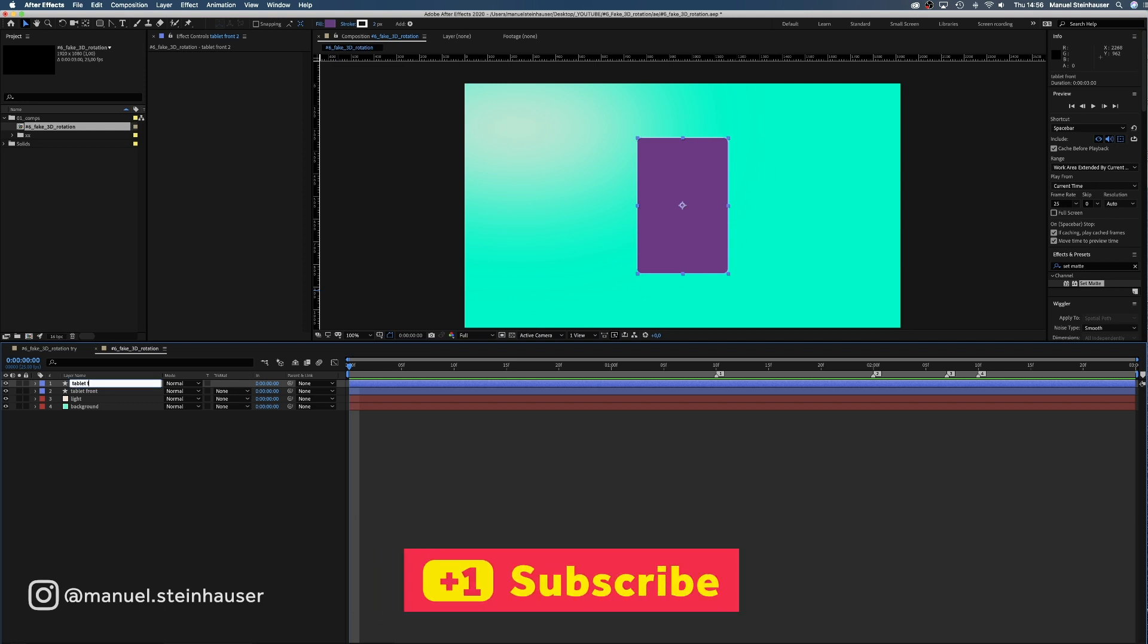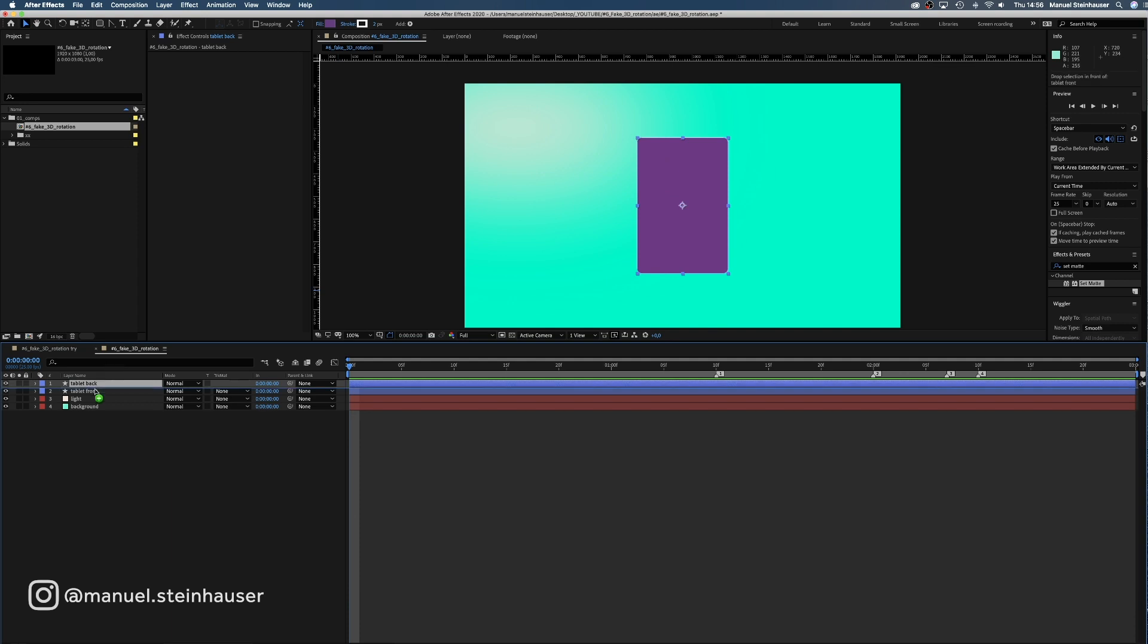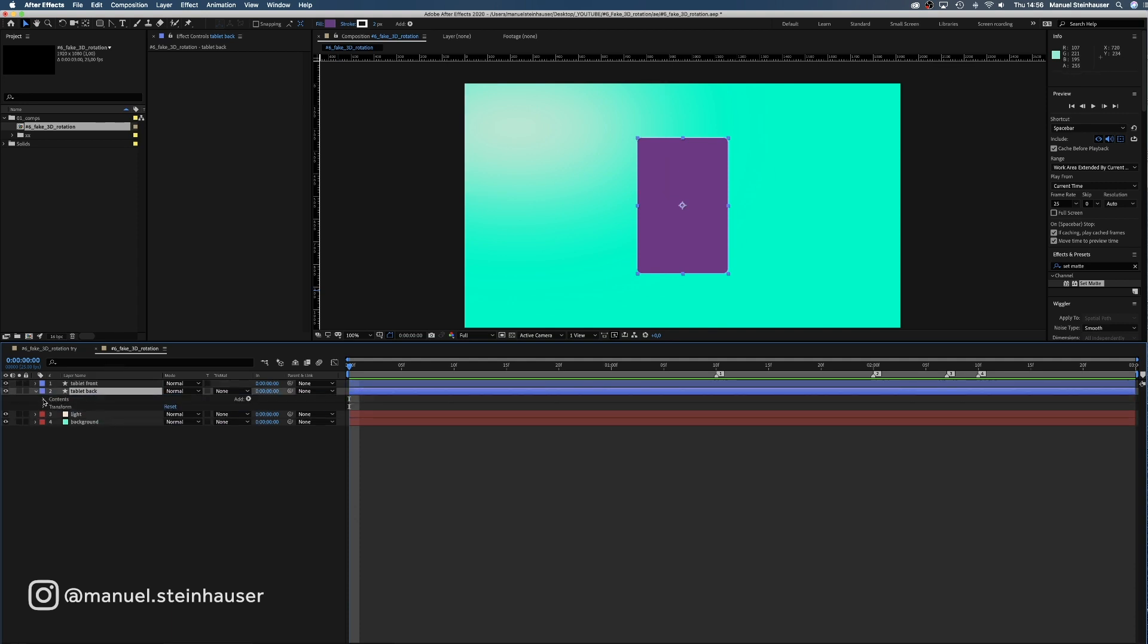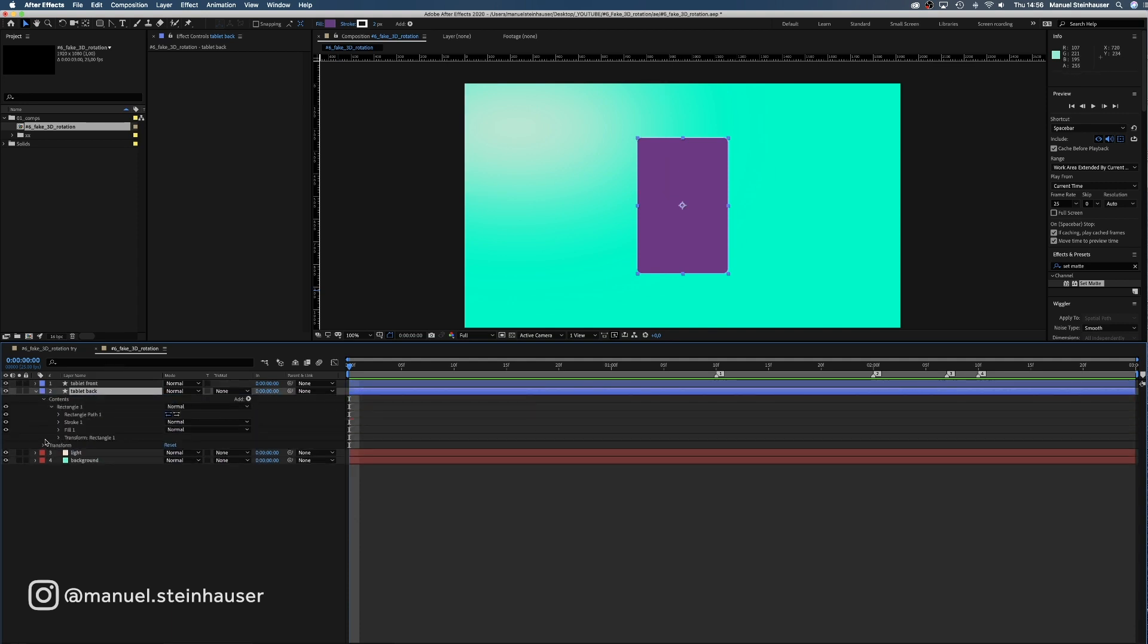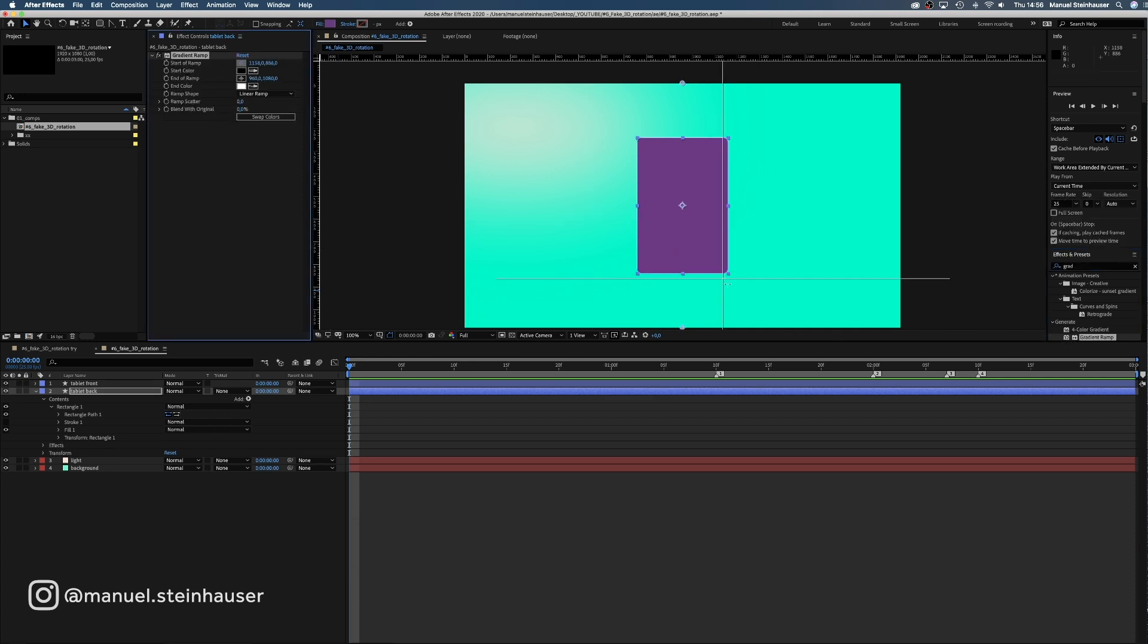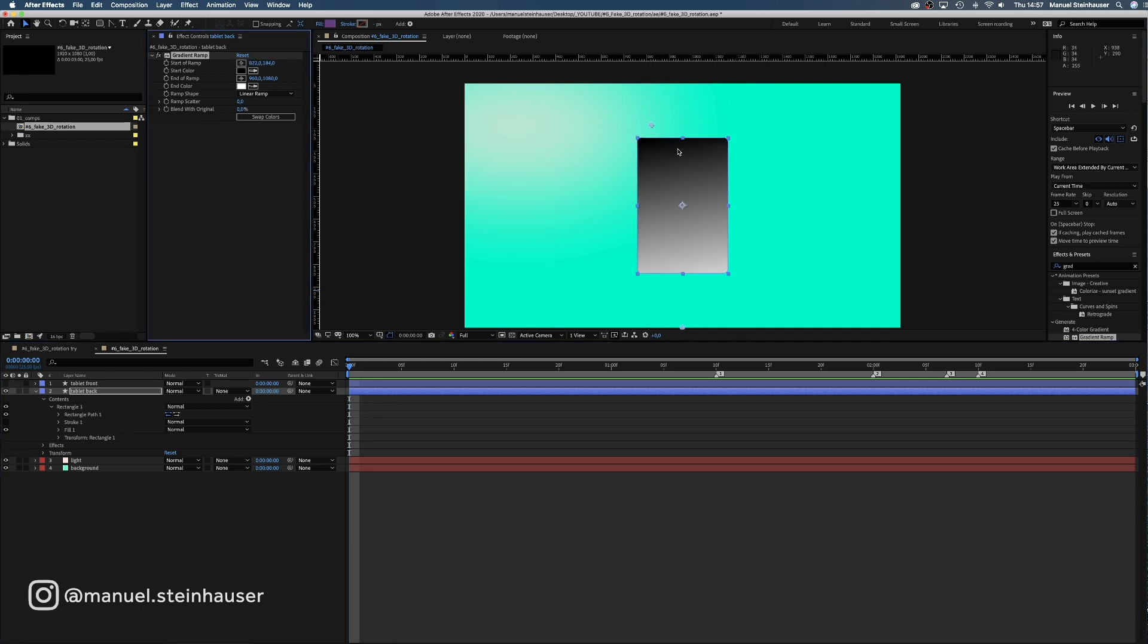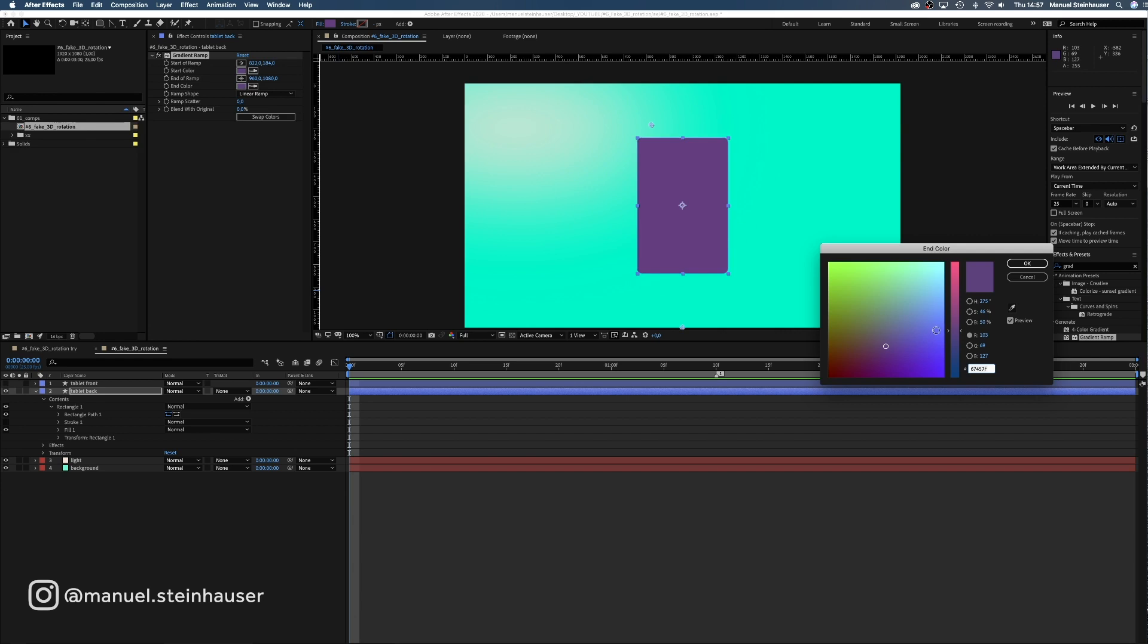Then we duplicate it and rename the new layer into Tablet Back. Get rid of the stroke and add a gradient ramp. We need to make the front invisible to see the back. Here we go. We take the front purple color for the upper end of the ramp. For the lower end, we turn black.